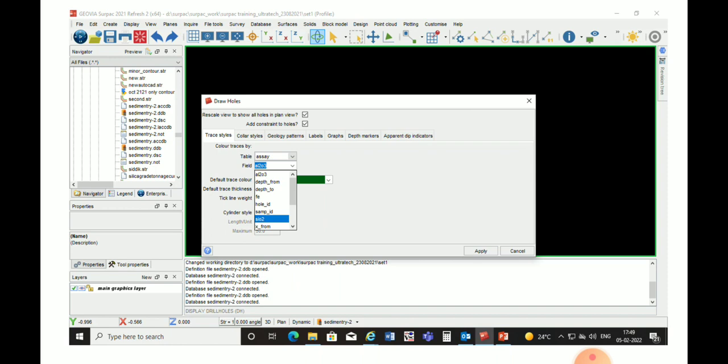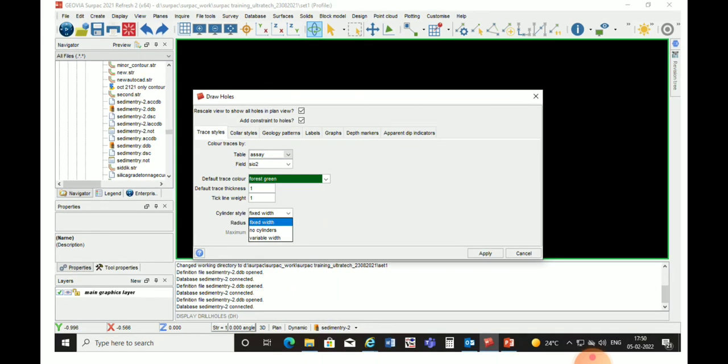In Cylinder Style — which is basically the drill hole style controlling the width of drill holes and how the drill holes will display — we choose Fixed Width and give a particular width value so that the drill hole will display at that particular width.